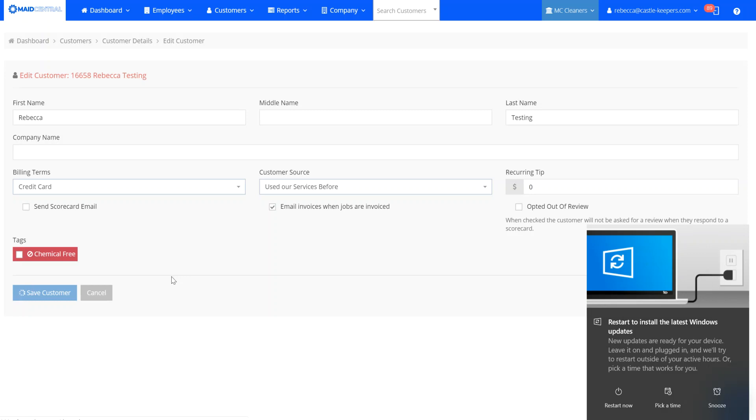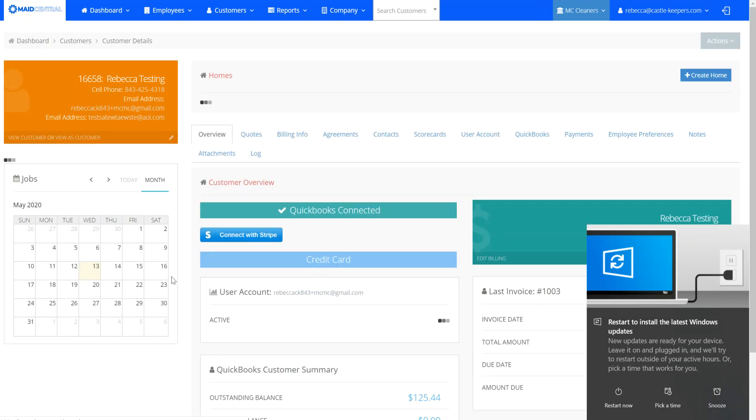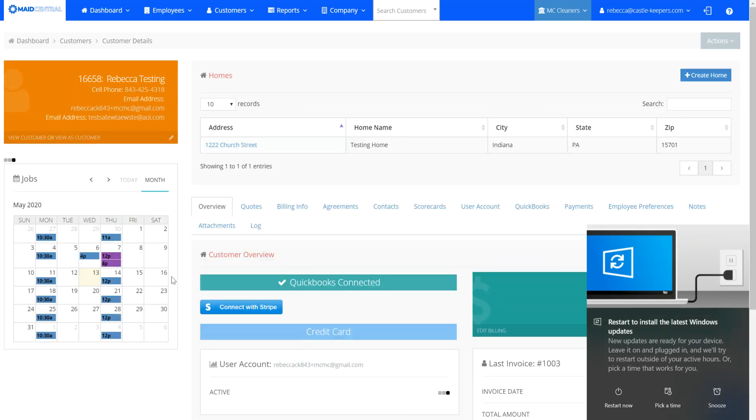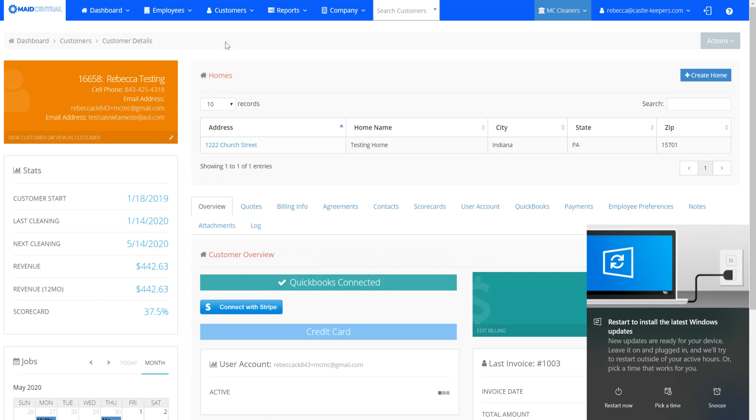And so now moving forward, they will no longer receive our scorecard email. Thank you.